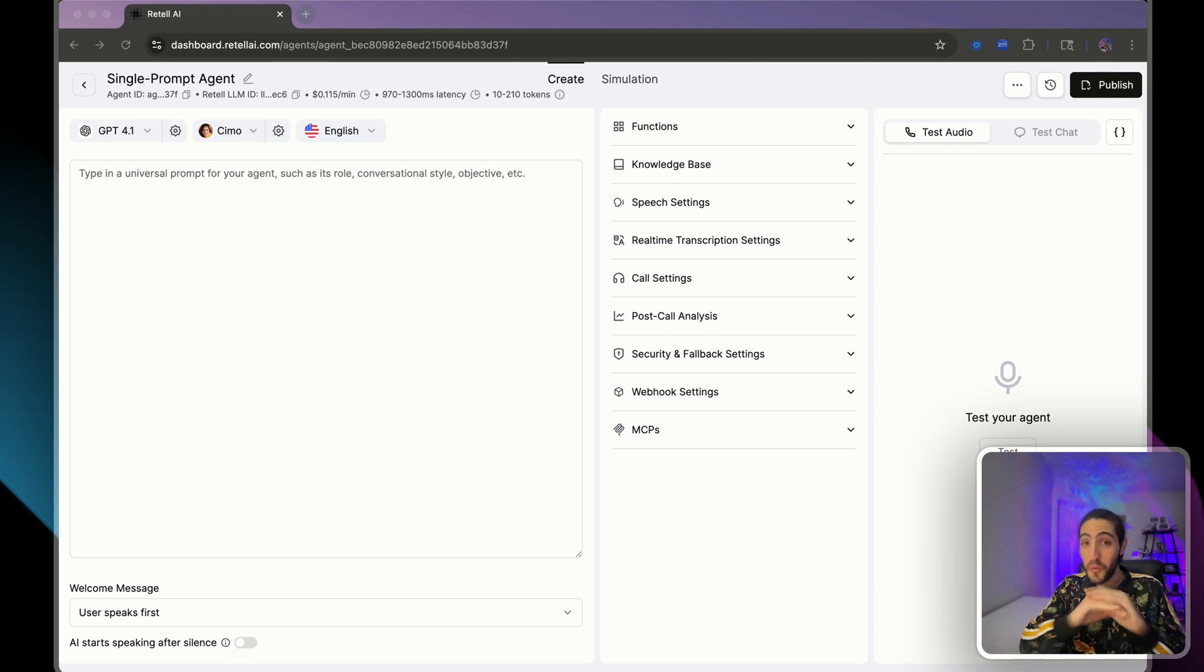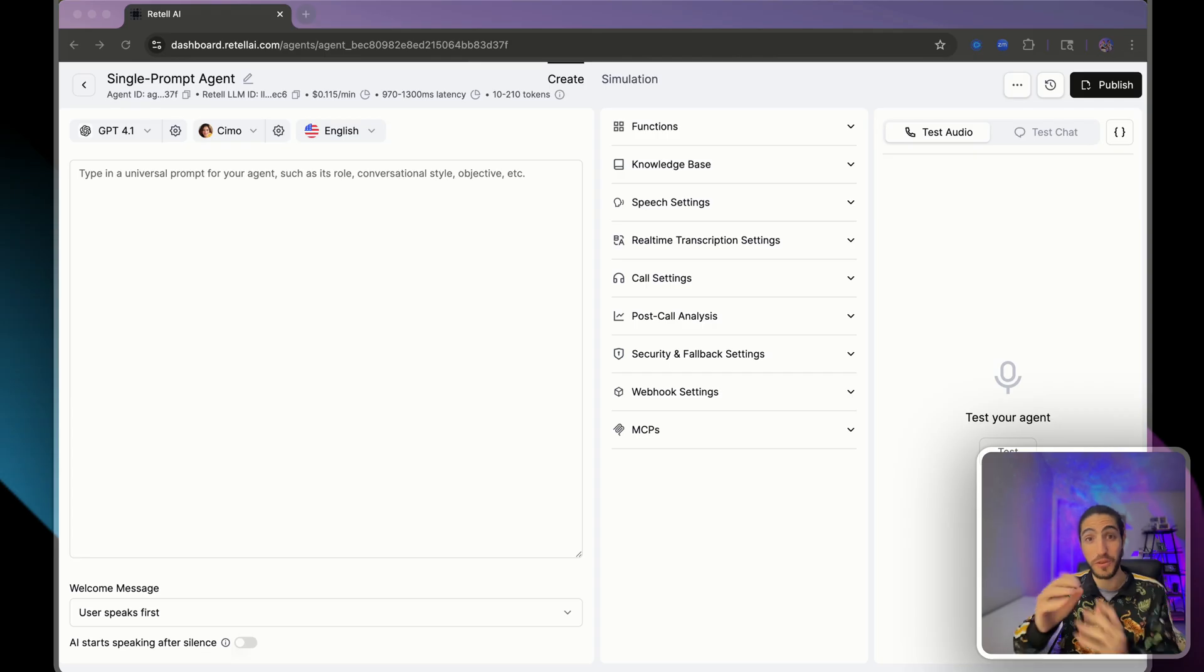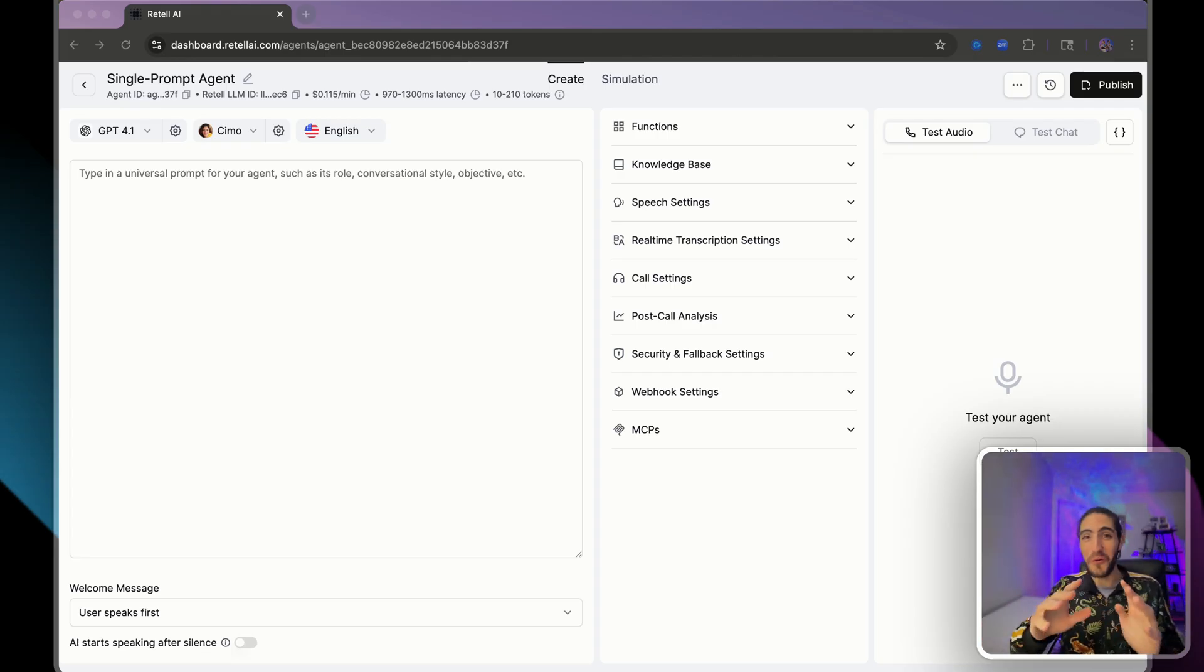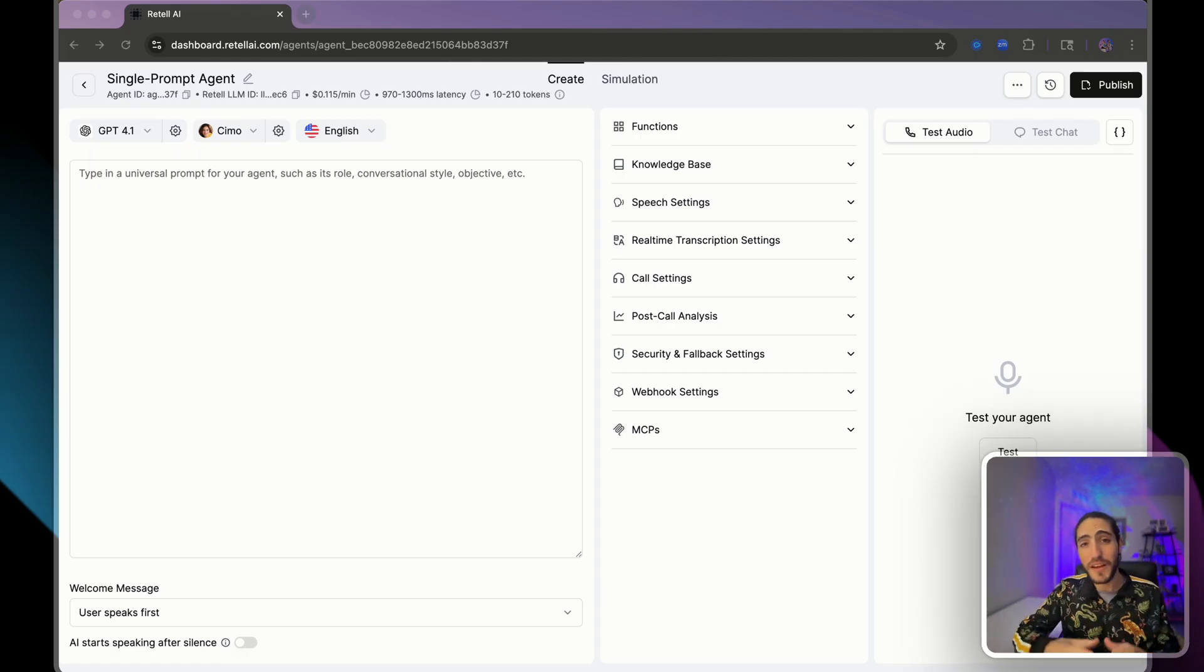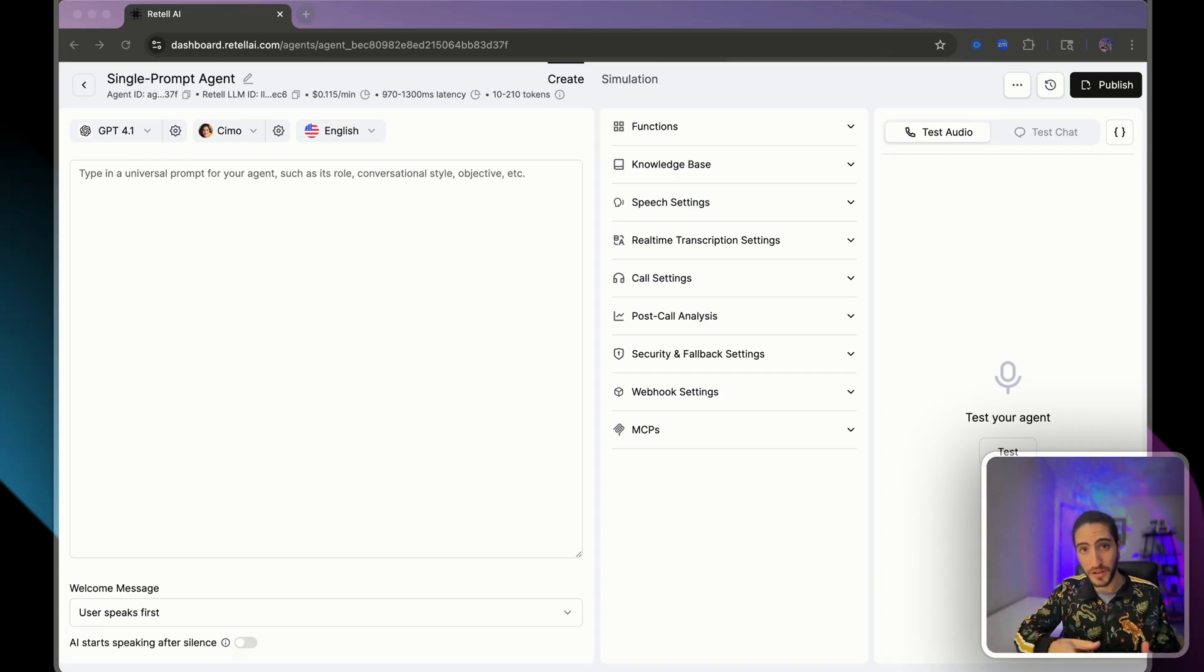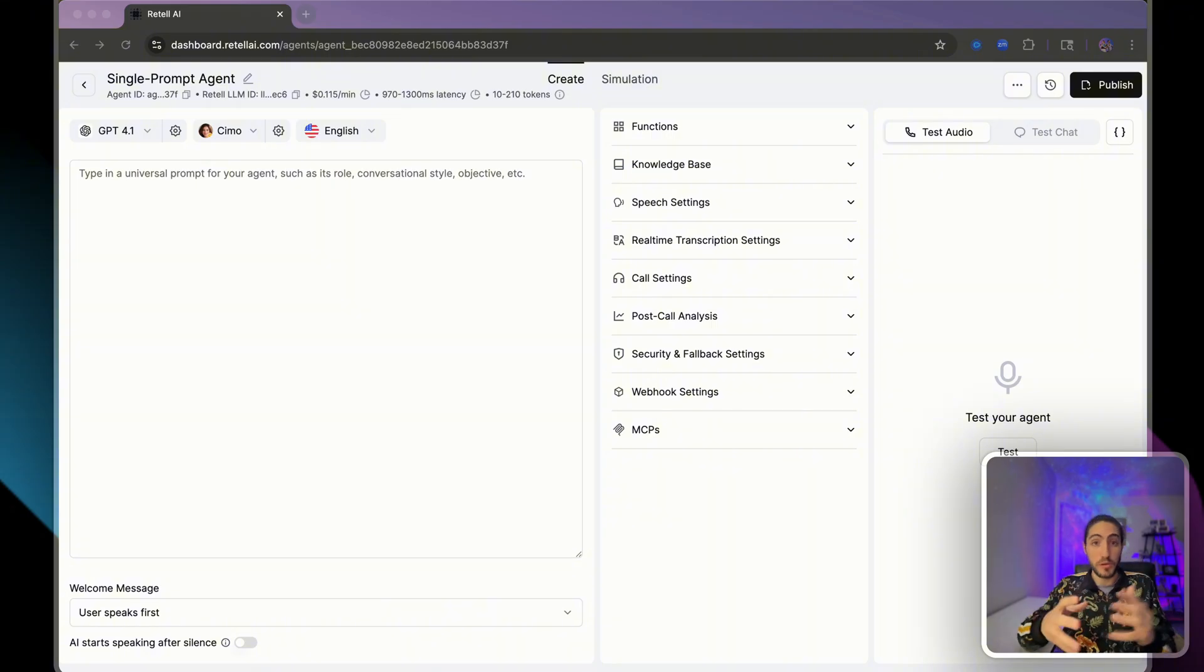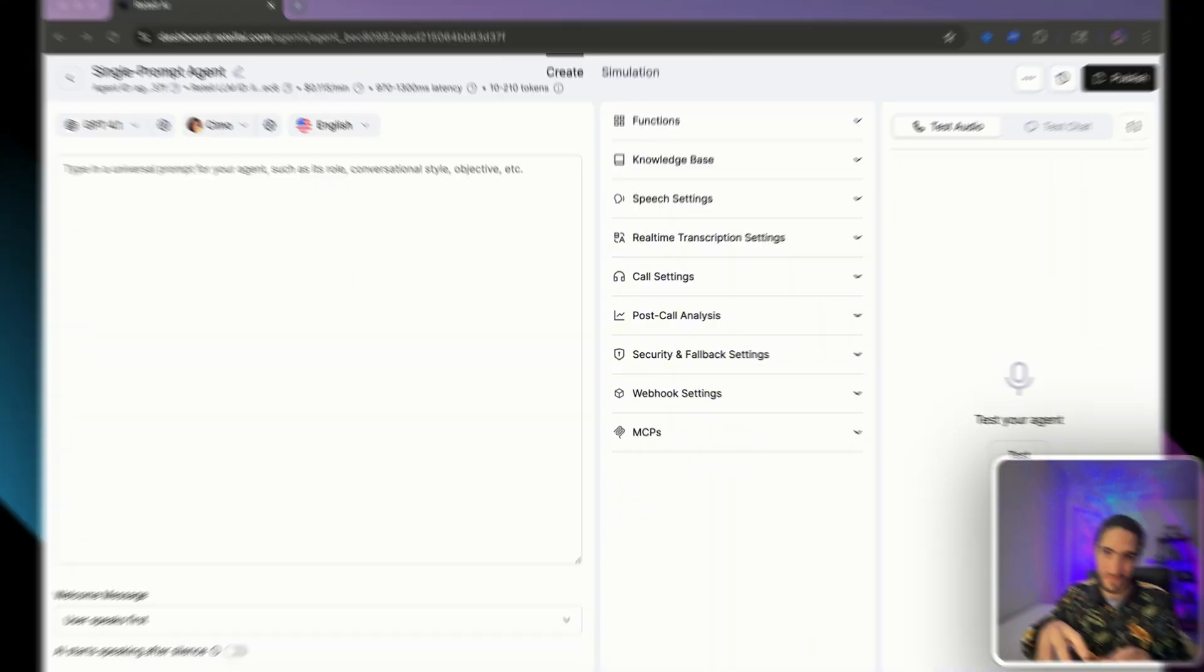I've seen voice agents that took weeks to build completely fall apart on the first interaction with a real user, speaking from experience here. And it's almost always one of these five mistakes. So today I'm breaking down the exact mistakes that destroy the performance of your voice agents in production.